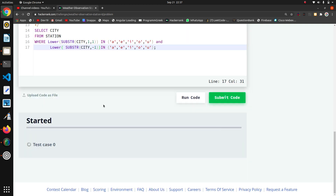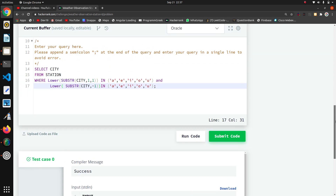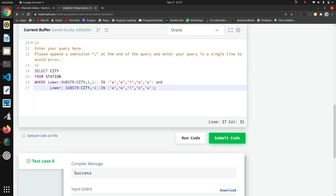Now I will submit the code. That's the simple logic — using SUBSTRING and LOWER() we can write our Oracle query. Thank you guys.